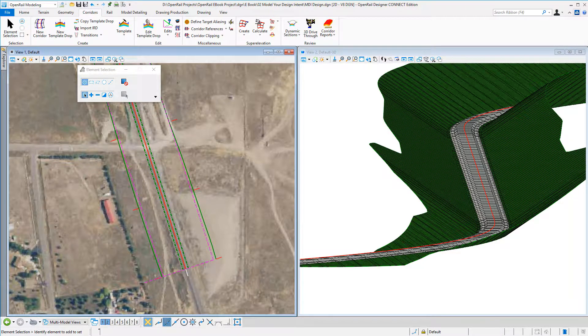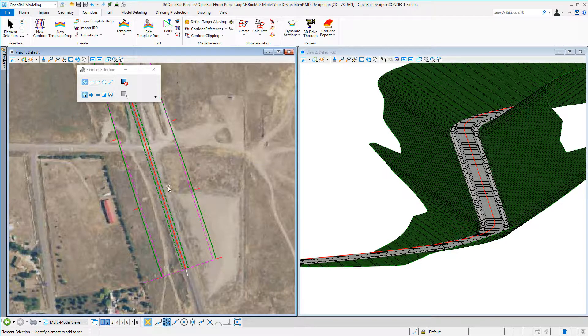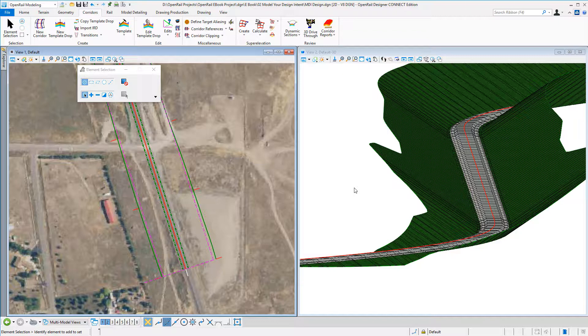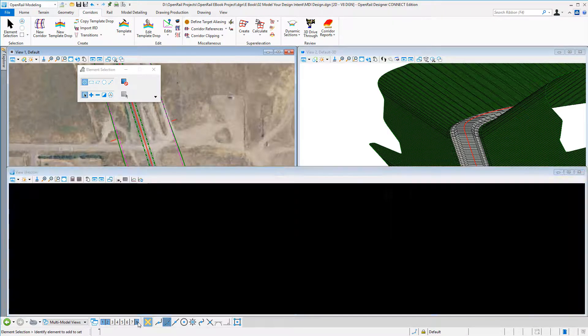Design changes within Open Rail Designer. You can see here I have my 2D view on the left, my 3D model on the right, and looking at my geometry we're in quite a heavy cut solution.